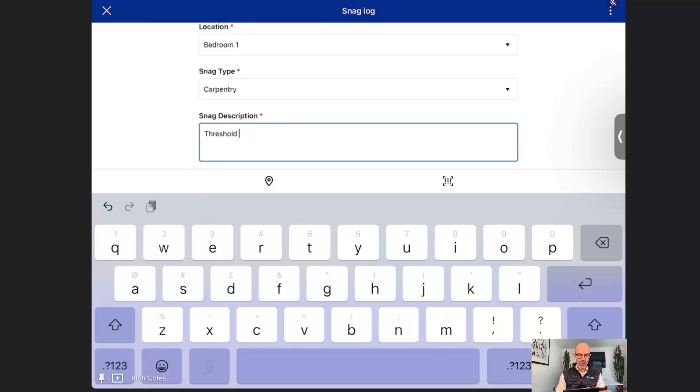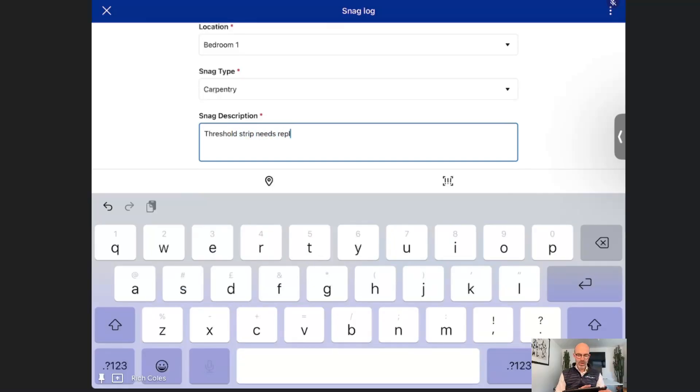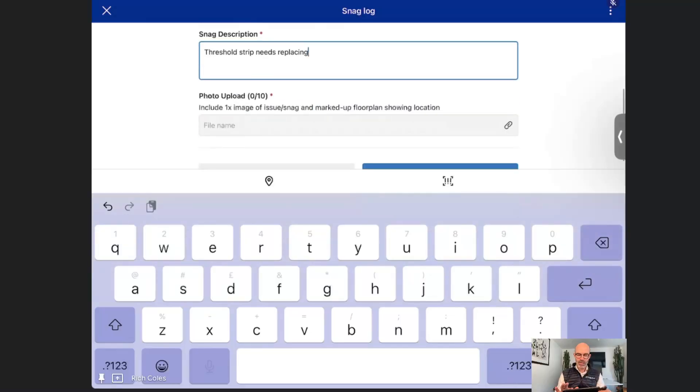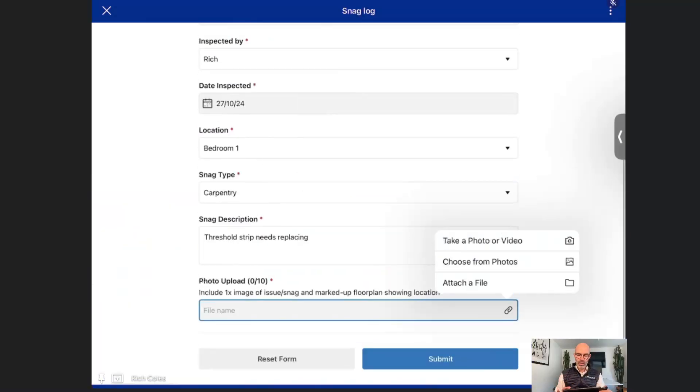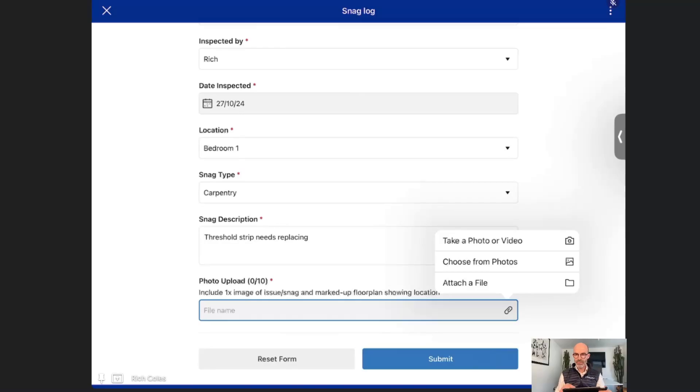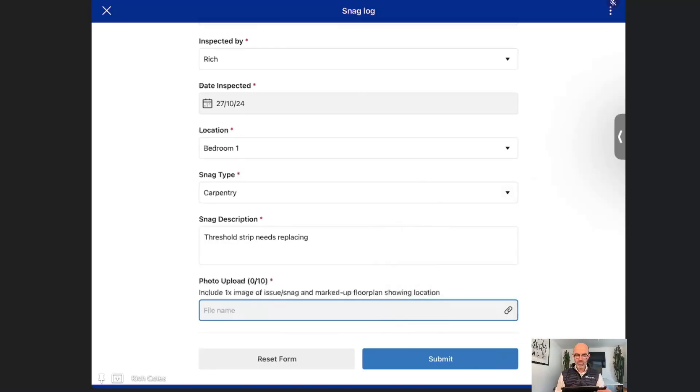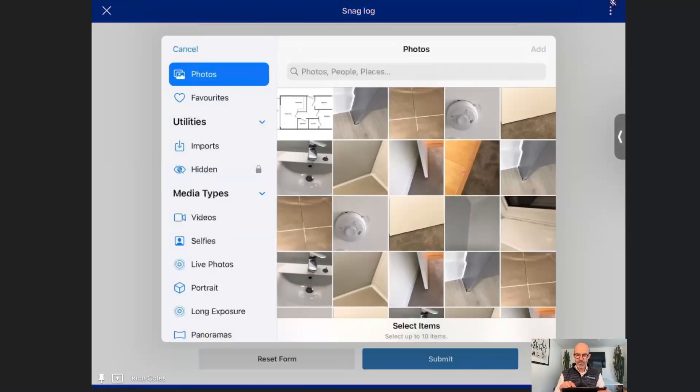I've seen a broken threshold strip, so threshold strip needs replacing. I'm now going to go into my iPad, choose from photographs. I could take a photograph now but I'm not there, so I'm going to choose from photographs. I'm going to choose the issue and the floor plan as well.